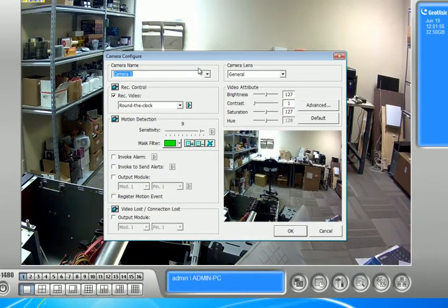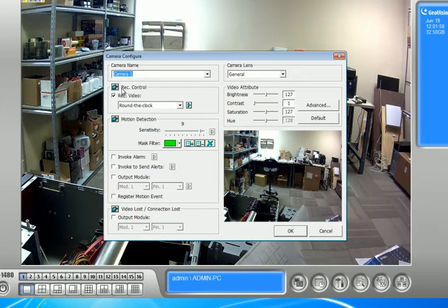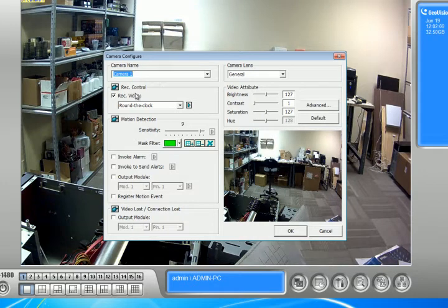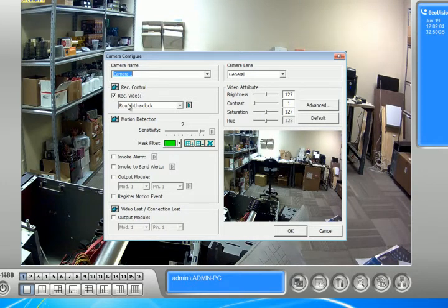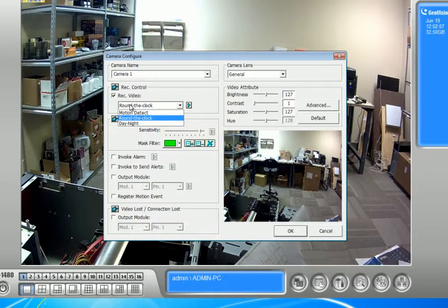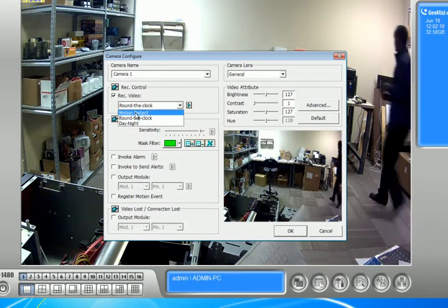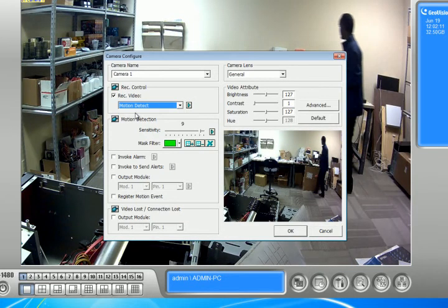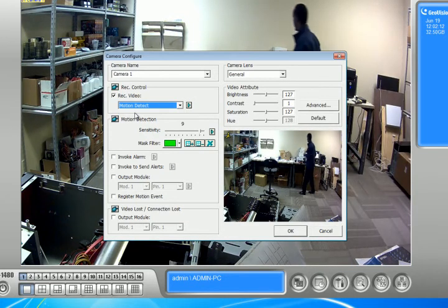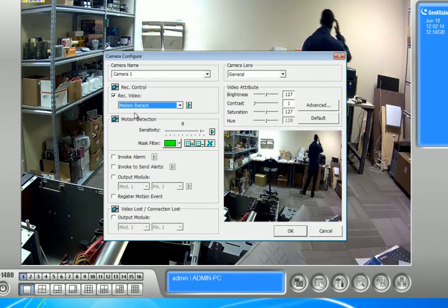Now, we're actually on camera one right now. And what we want to look at is where it says record control. Make sure this is checked and right now I have it set to around the clock. I can click on it and click motion detect. Once I change to motion detect, it will only record on motion.